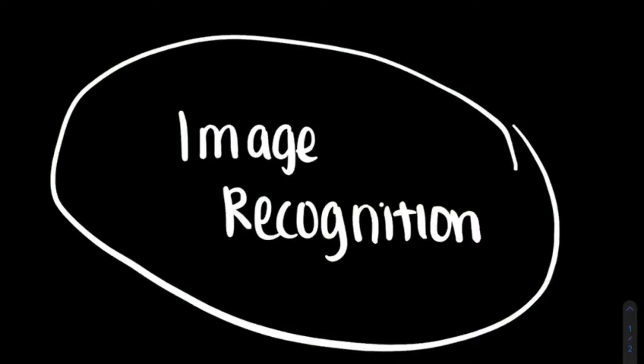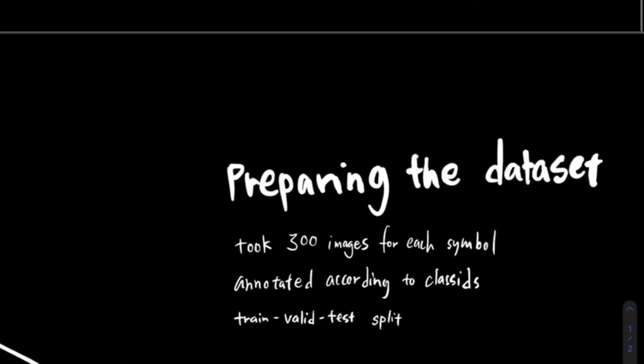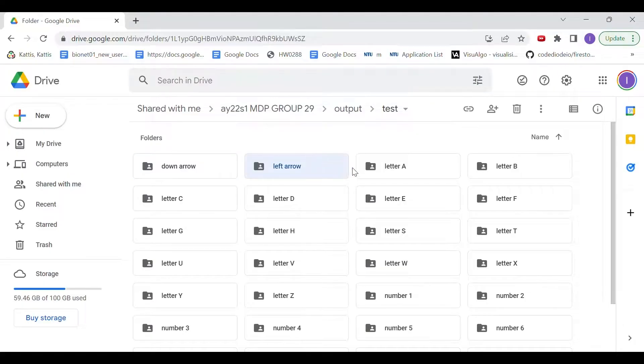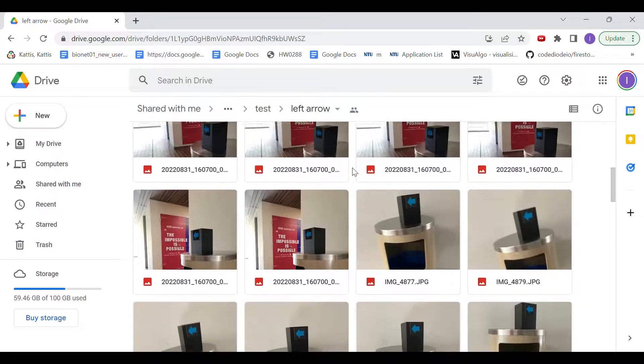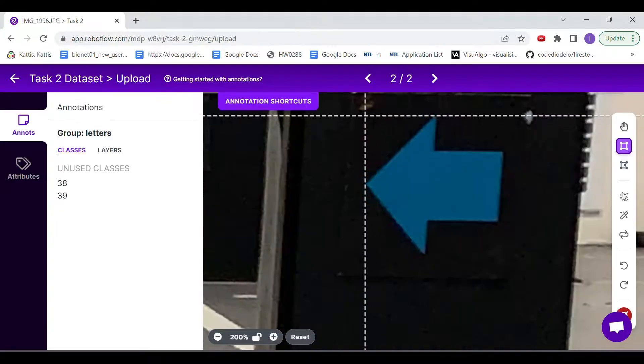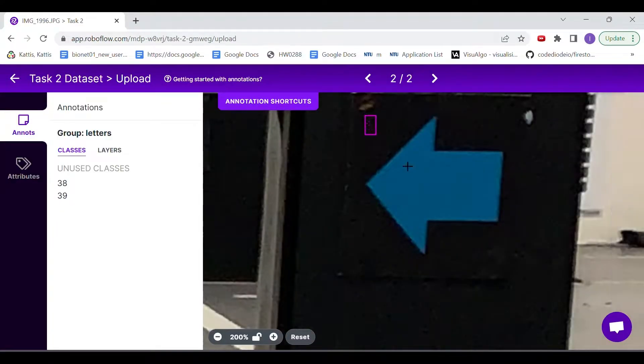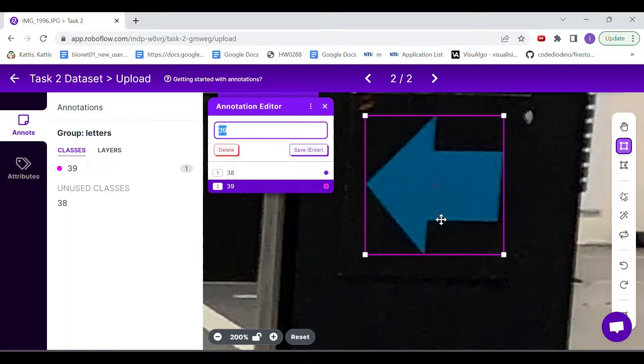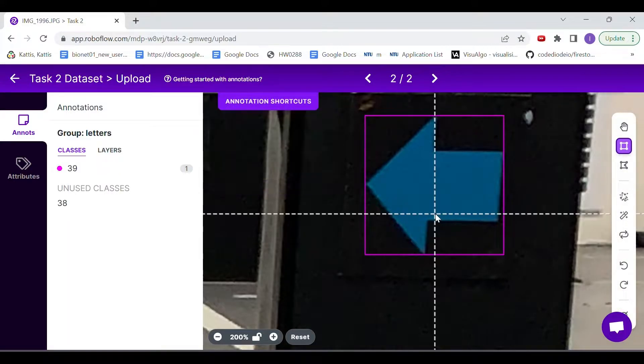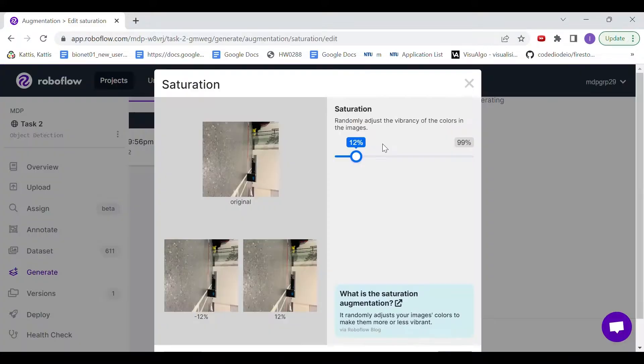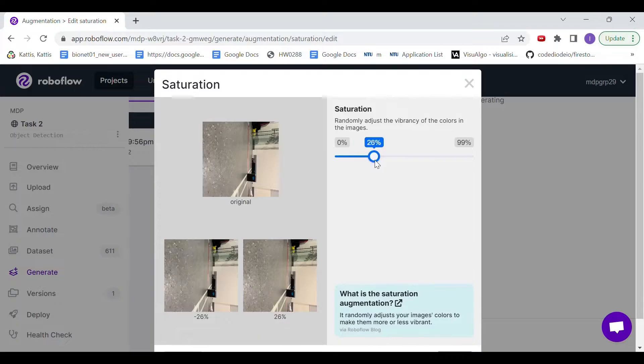For our image recognition process, we took 300 pictures per symbol for training the model. We added the images into RoboFlow and annotated them with their respective class IDs. To prevent overfitting of the model, we augmented the dataset by changing saturation, brightness, and blur.